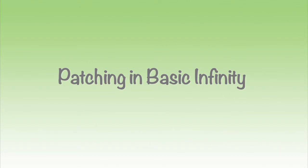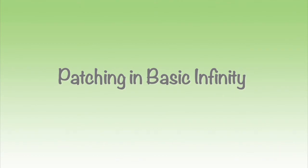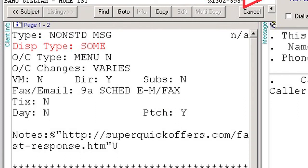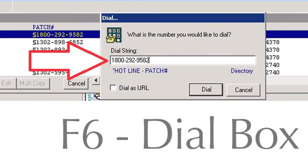Patching in Basic Infinity is controlled by you using the same steps and keystrokes, no matter if it is a controlled patch, a warm patch, or a cold patch. In the end, you will determine if delivery of the message was successful or not. Unlike with IS, when you are at the portion of the conversation where you have asked the caller to hold, you will manually place them on hold by pressing F1. You will then locate the number to connect the caller to the customer from either the info pages or the directory. Once you have located the number, you will bring up the dial box using F6 and press Enter to dial the number.